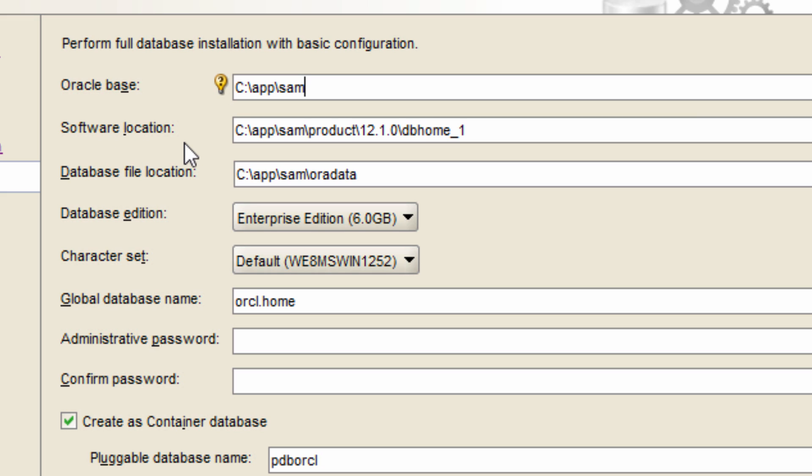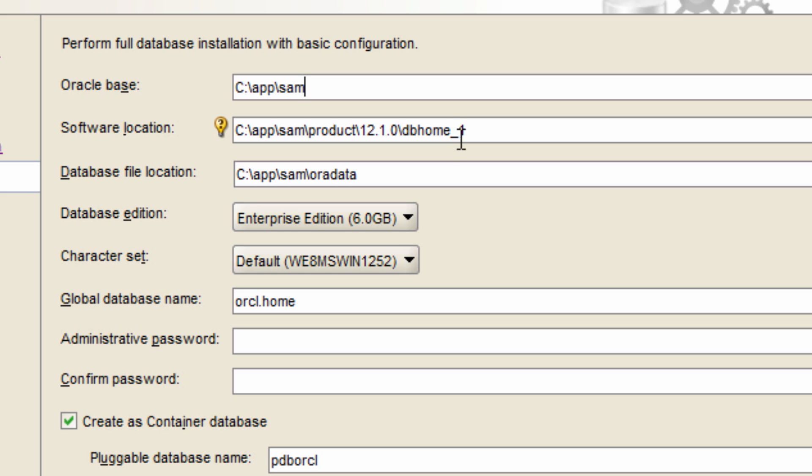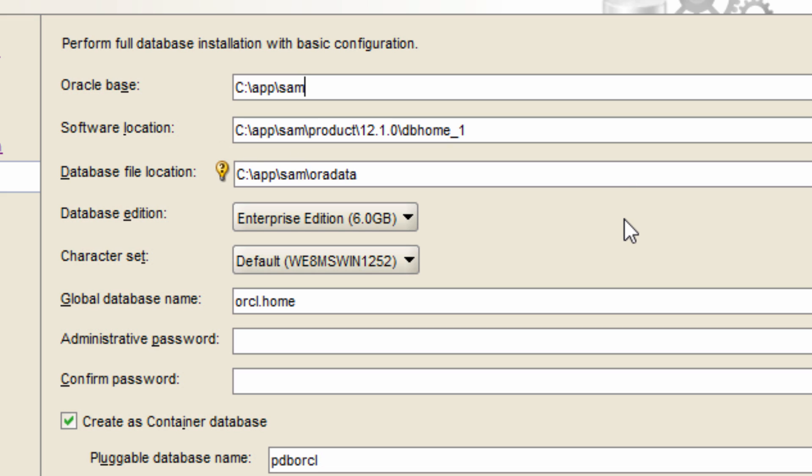Next is the software location. Remember, I'm installing database. The software for the database goes into Oracle base which is c colon slash app slash SAM slash product slash 12.1.0 slash db home underscore one. So c colon app slash SAM is the Oracle base and then beneath that it creates a folder called product and then the version 12.1.0 and then database home underscore one, the first home. Meaning that I can install same software in another home also.